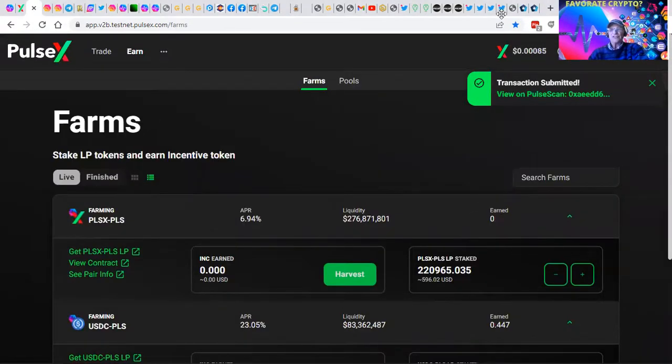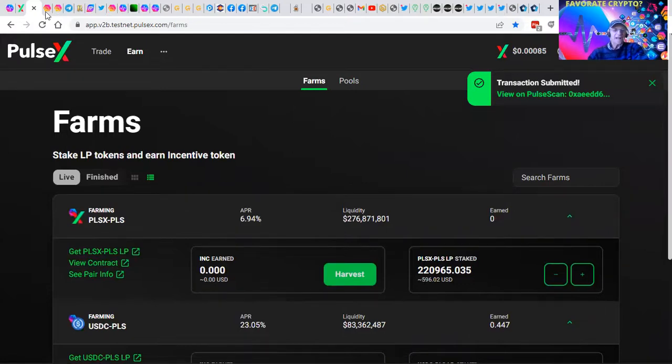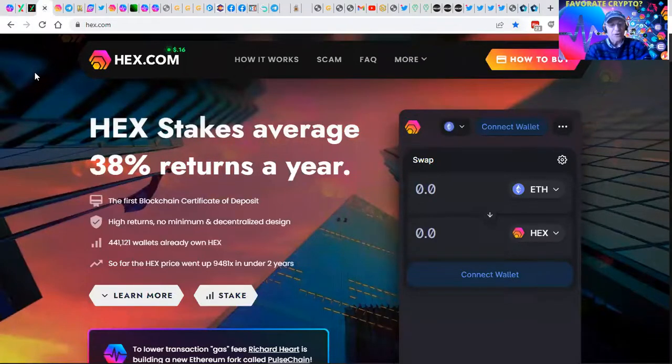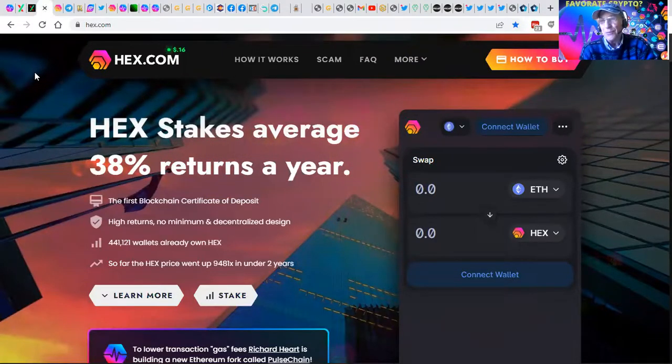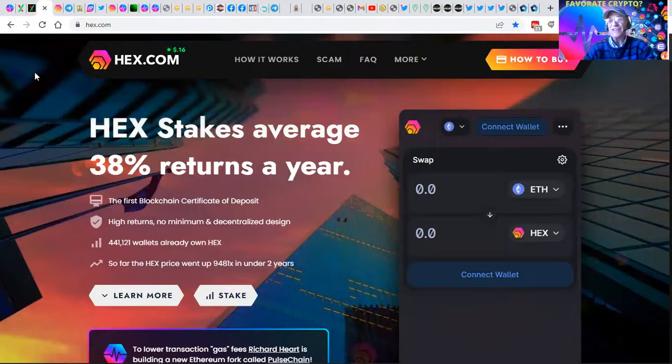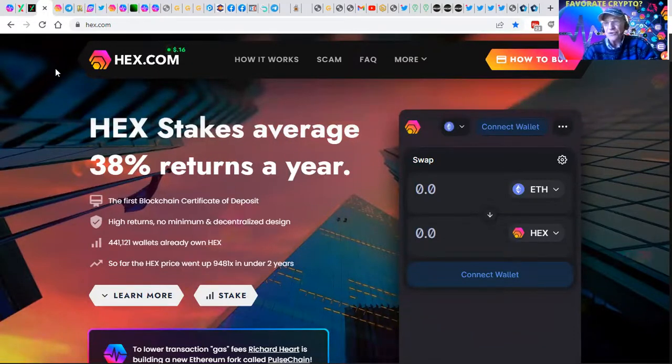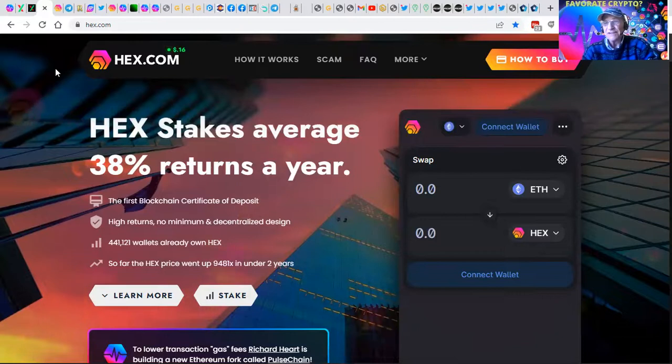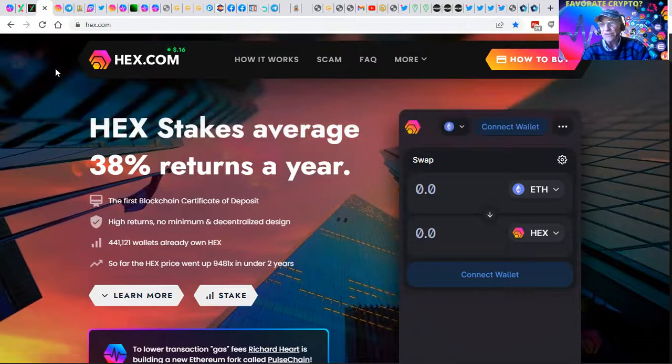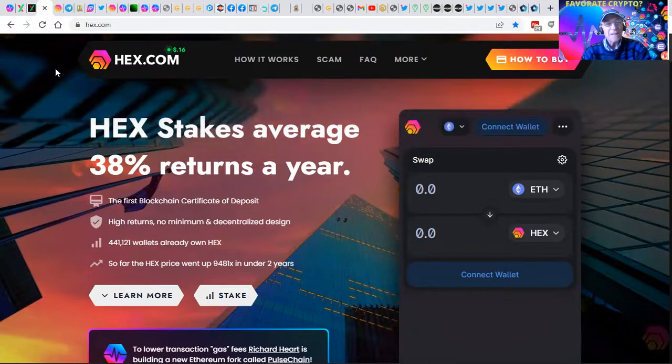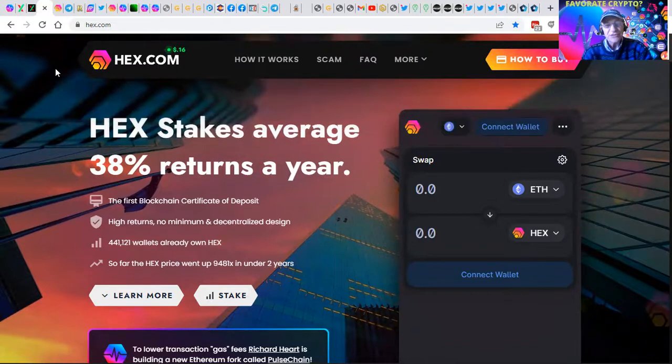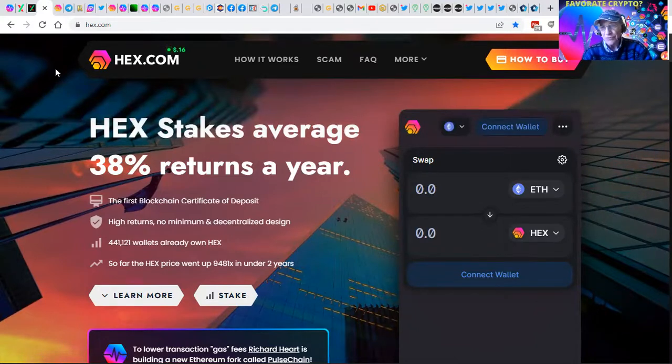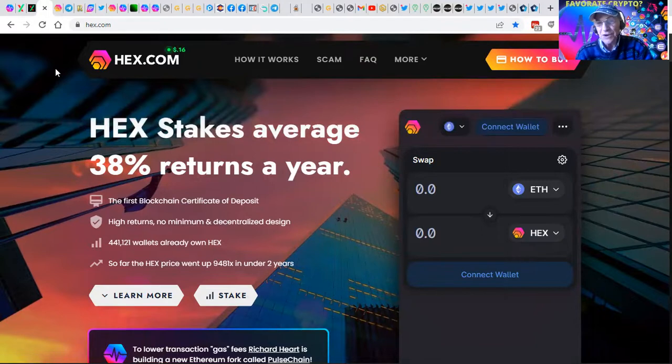That's pretty exciting. You'll see here that HEX is actually live. If you don't know what HEX is, it's the number one producing asset in crypto space produced by Richard Hart a little over two years ago. It did a million percent, which is 10,000X from when it started to when it peaked. Currently, HEX stakers are earning 38% returns per year.